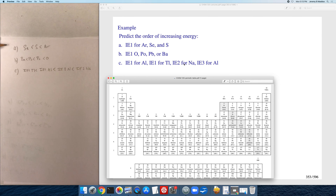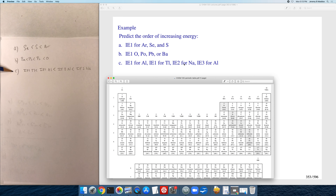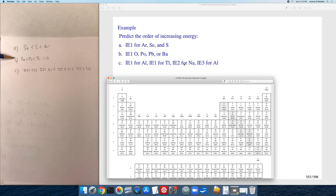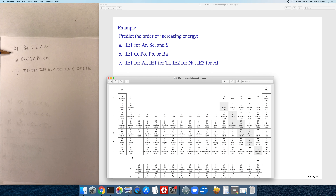These are the types of comparisons you need to be able to make. The problem involving successive ionizations is extra complicated, but the other comparisons are straightforward as long as you know the periodic trends: as you go down the periodic table the ionization energy decreases, and as you go across the periodic table the ionization energy increases.